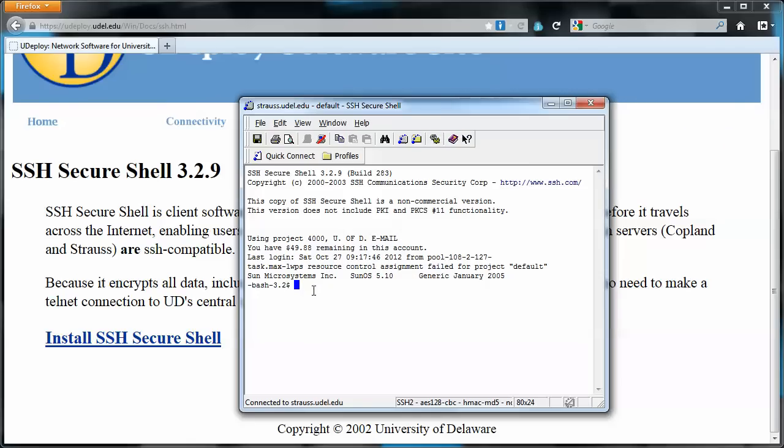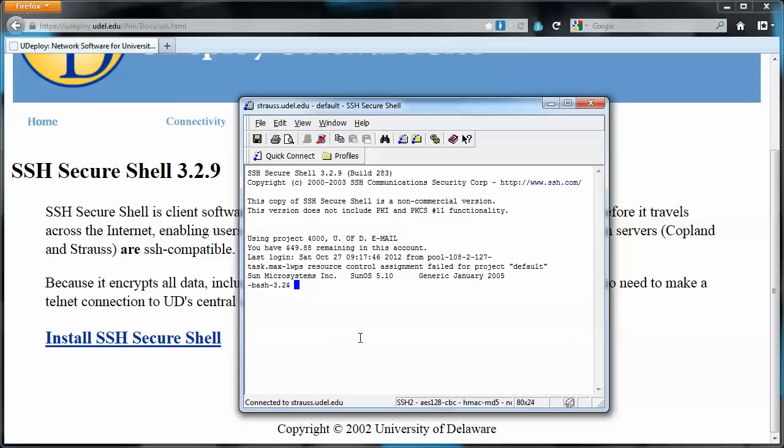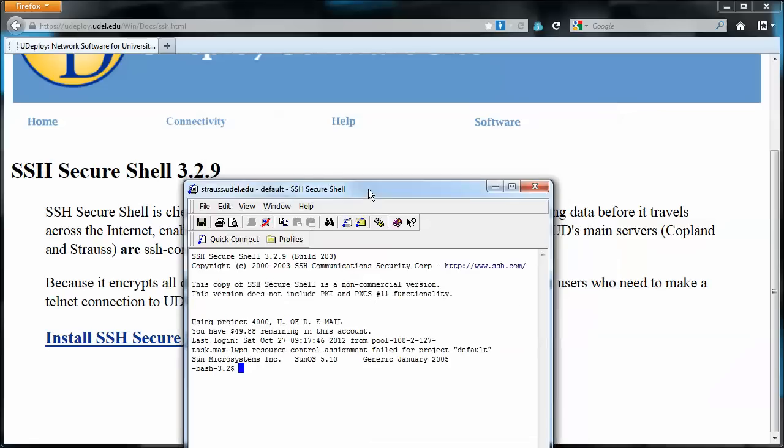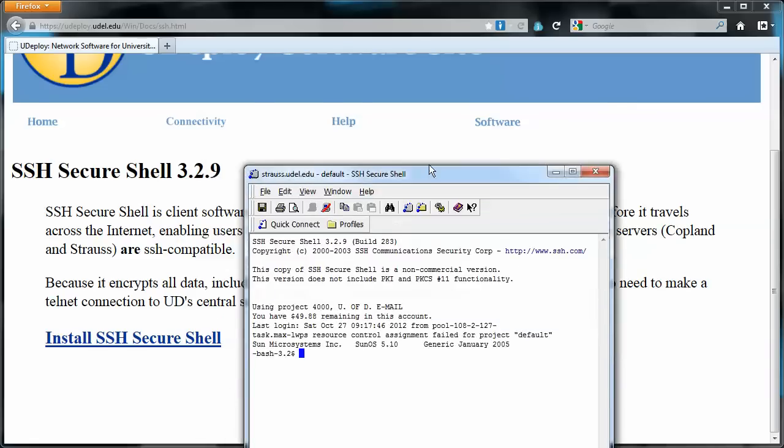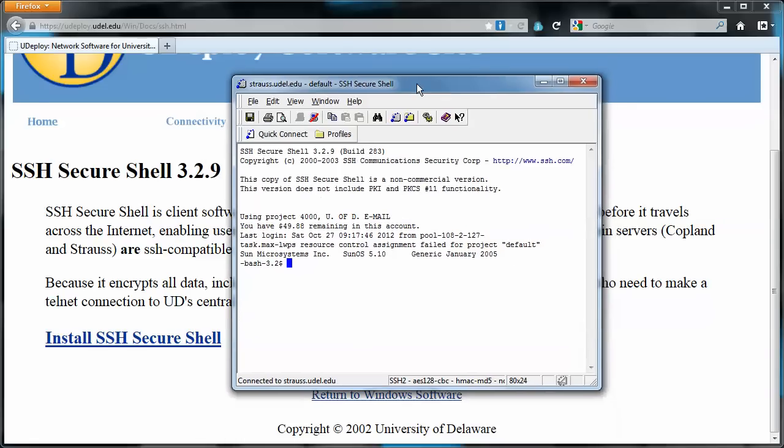Now mine reads bash right here. Yours probably won't at the moment, but we're going to work on that. We're going to take care of that.